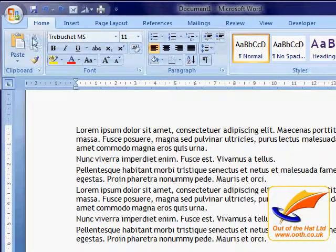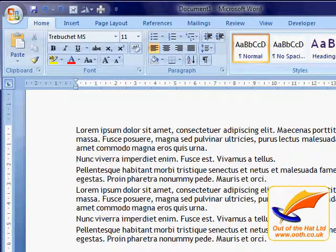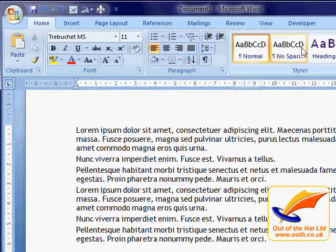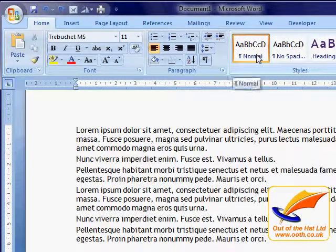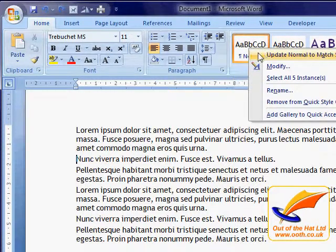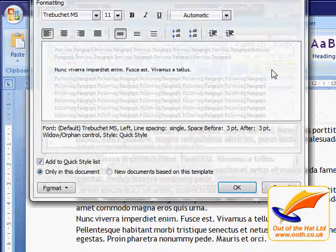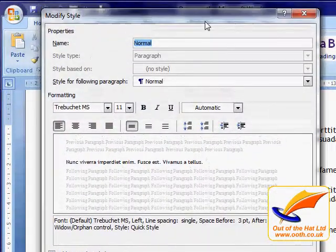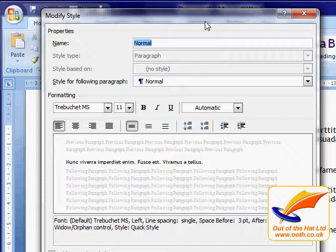On the home tab in 2007, you'll see the styles group and here's a list of all the styles. In 2003 you have to go to the format menu and choose format styles, and you'll get a pane on the right-hand side with a list of these. So suppose I want to change the normal style. I can right-click on it in this dialog box and choose modify. You'd have to do the same in the styles task pane in 2003.